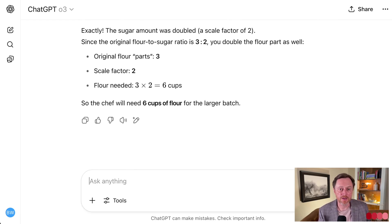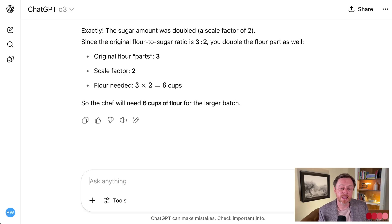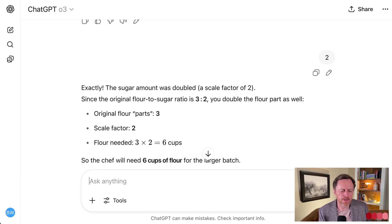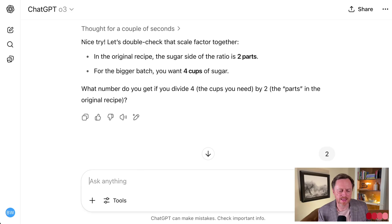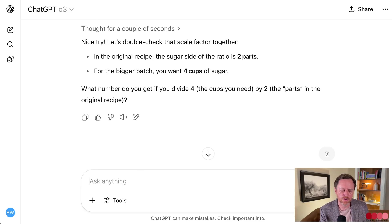I posted a video literally yesterday or this morning that shows different ways to use it in math. It'll show you the steps, but it doesn't walk you through everything the way it's doing here in this kind of question-and-answer format.